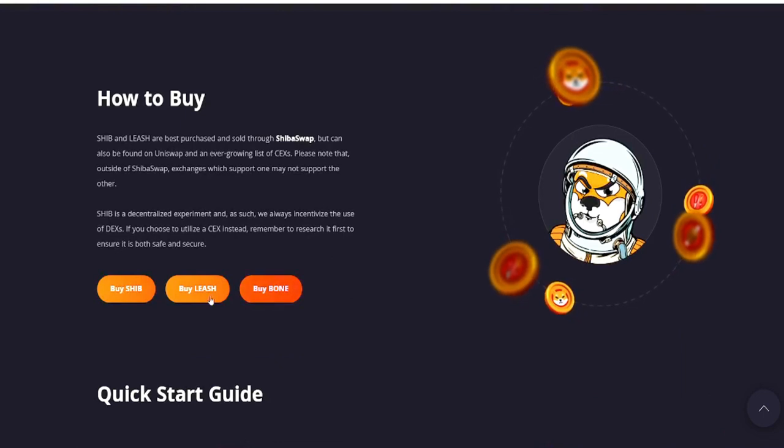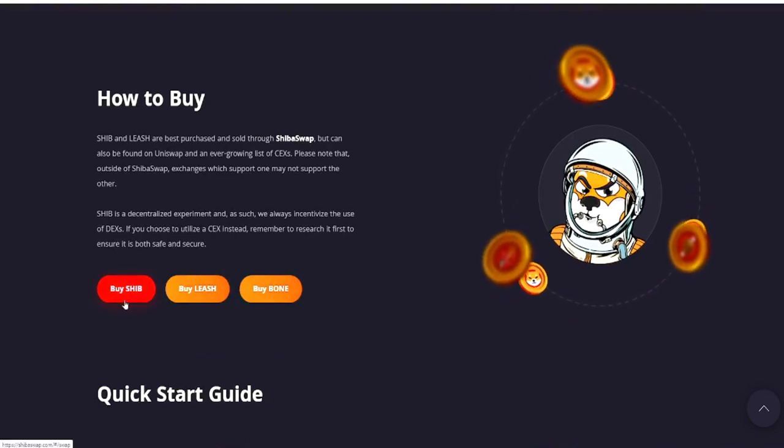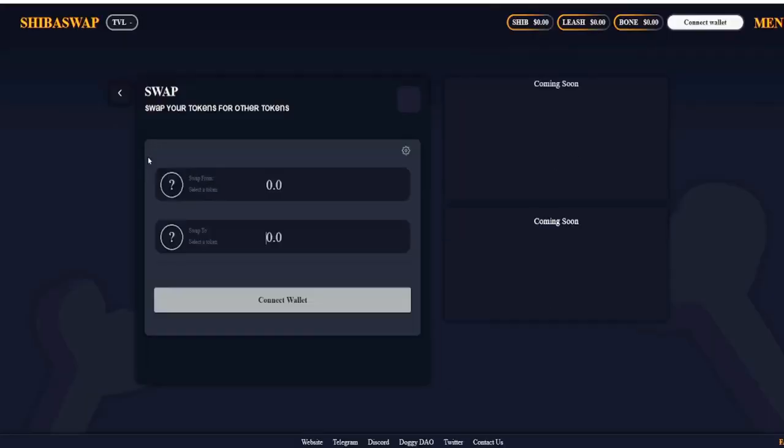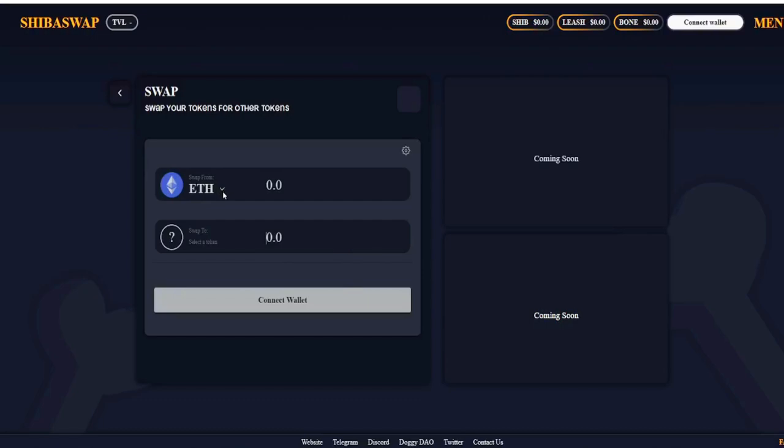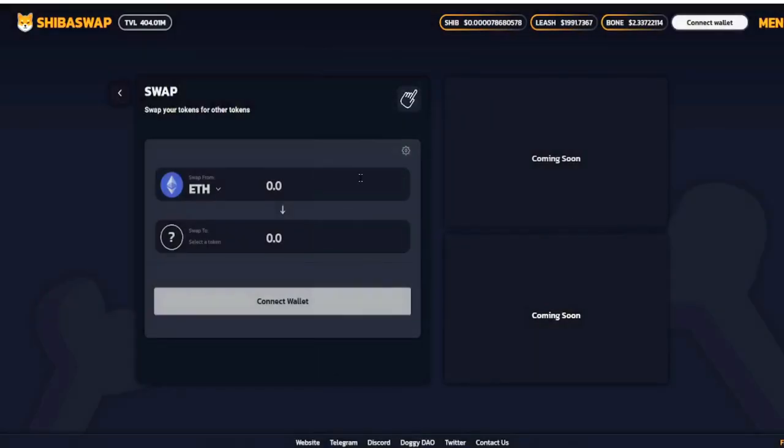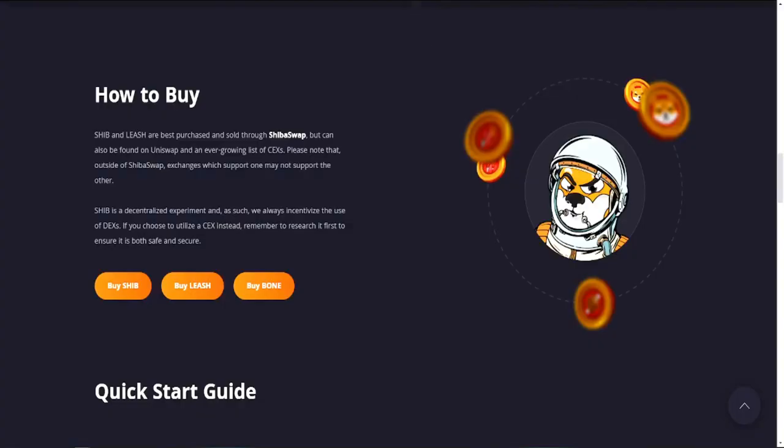You click on how to buy, it's going to bring you down here. If you want to buy Shiba, so you click on buy, it's going to bring up the ShibaSwap. So you can either swap your ether or you can pick whichever coin that you want. So that's the option that they give out there.